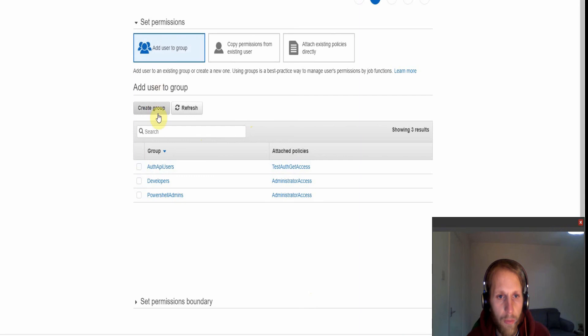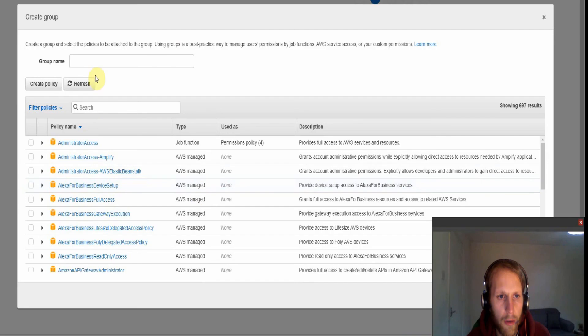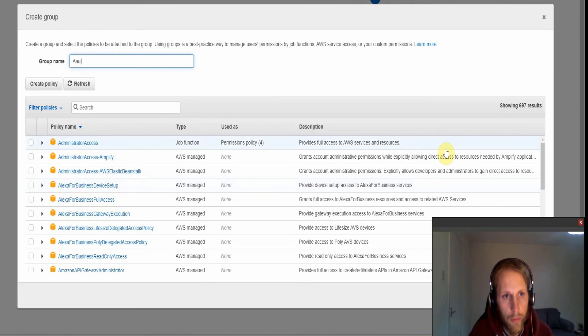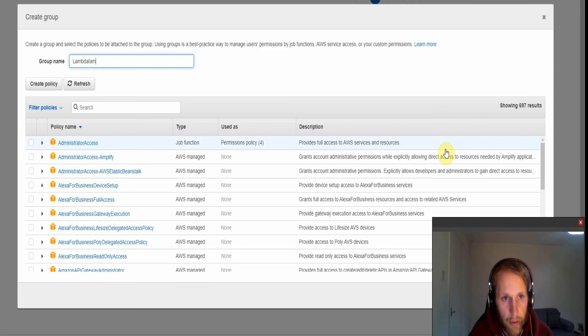First I will create a group for this. And we'll call this group Lambda IAM auth test.